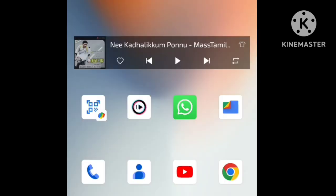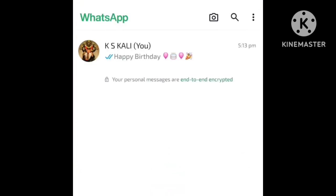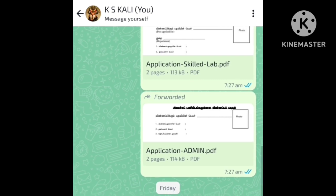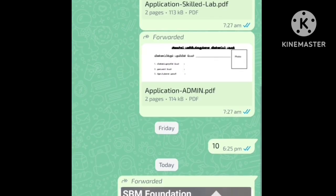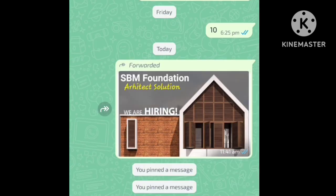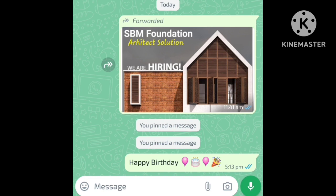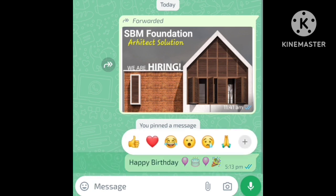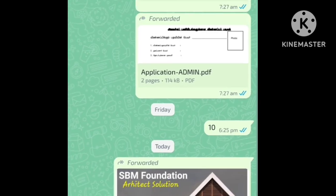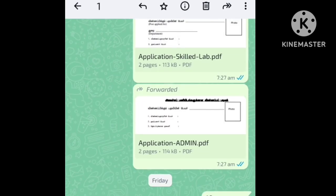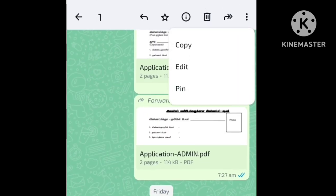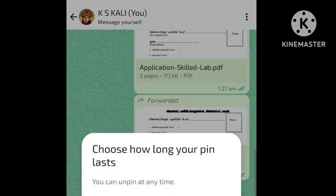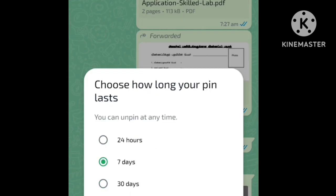First of all, if you open WhatsApp, you can go to a contact. If you have a message you want to keep, you can pin this message. You can press the message and press on it. If you click on the three dots, you will see the pin option. If you select 24 hours, you will get the pin.